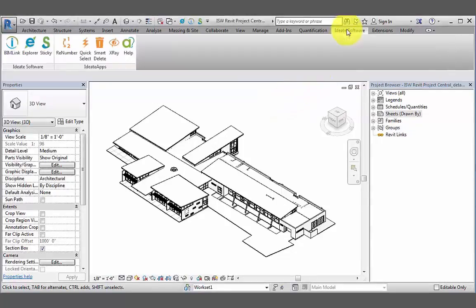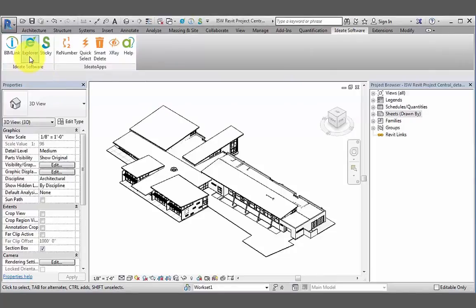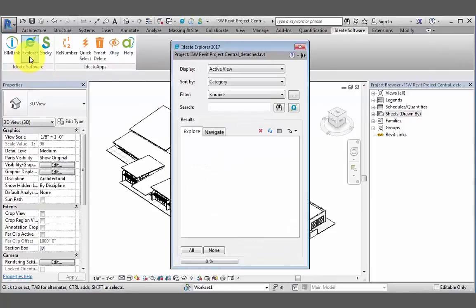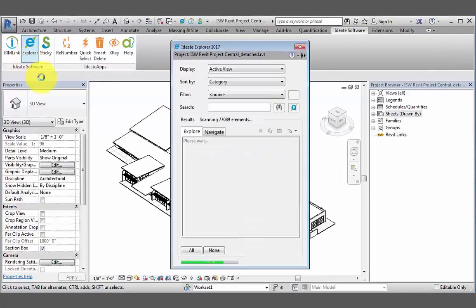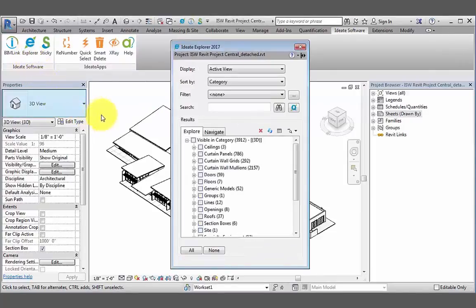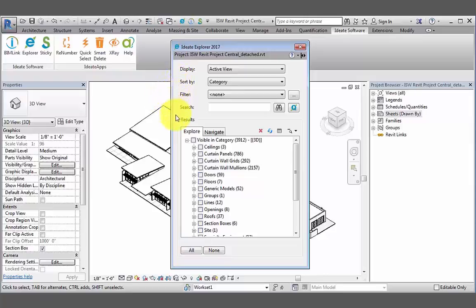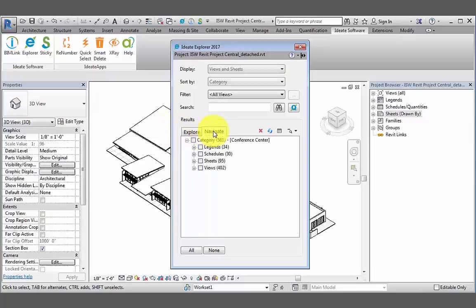The ID8 Explorer tool can be found in the ID8 Software ribbon, ID8 Software panel, ID8 Explorer tool. In this tool, we have two tabs: the Explore tab, which gives us a listing of all elements in our model, and the Navigate tab, which gives us a listing of all legends, schedules, sheets, and views in our model.